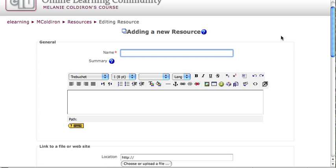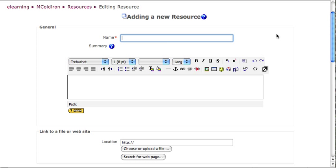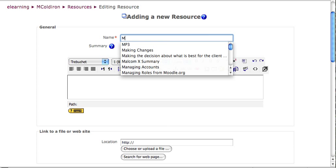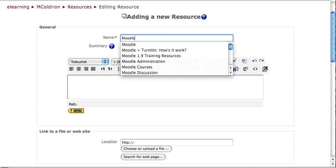The link to a file or website page is very simple. Give your resource a name, and if you're doing a document, I recommend that you give your user some sort of a hint or a preview as to what they're getting when they click on it. For example, if I was going to do a Moodle checklist that I'm going to be uploading and it's a PDF document, I might put in parentheses after it, PDF.